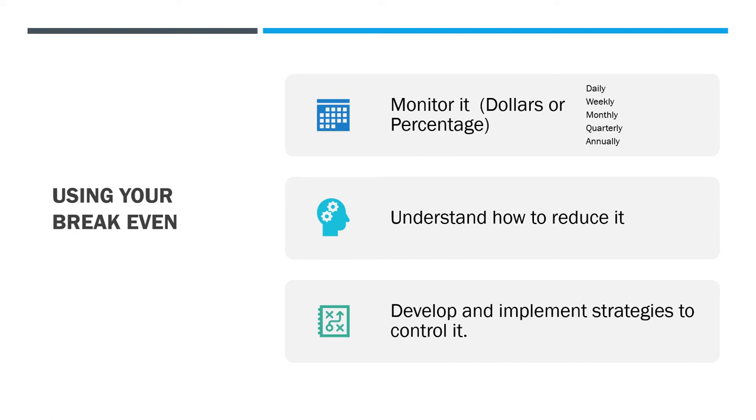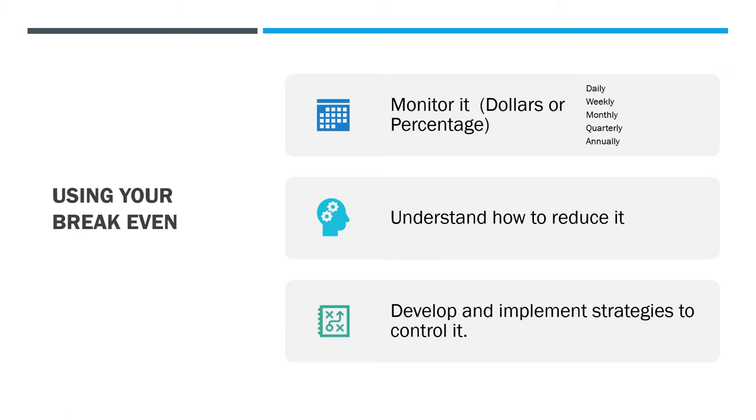There's probably very few key profit indicators more important to any small business owner than their gross profit percentage. And that needs to be monitored constantly. And then you develop and implement strategies to control your break-even.